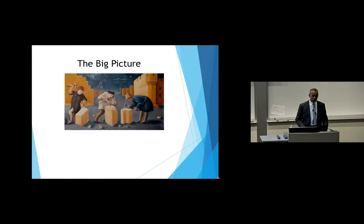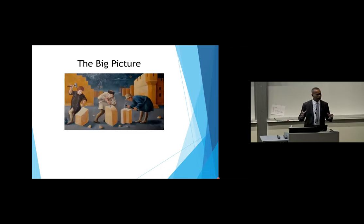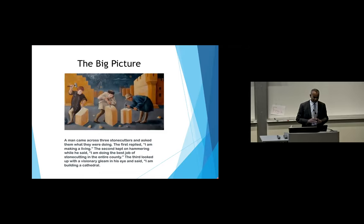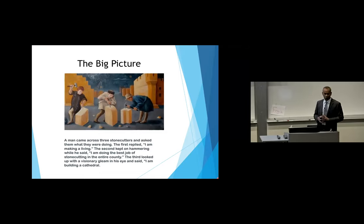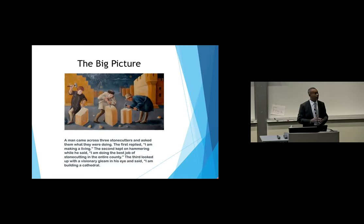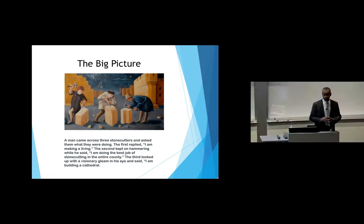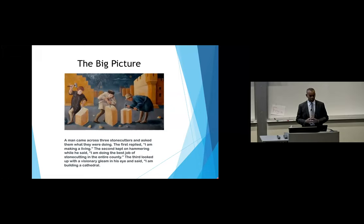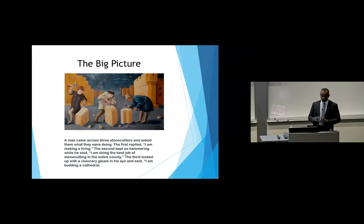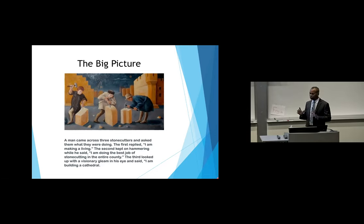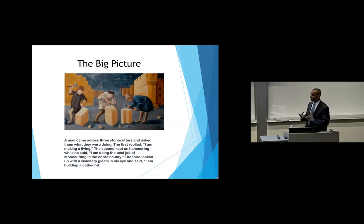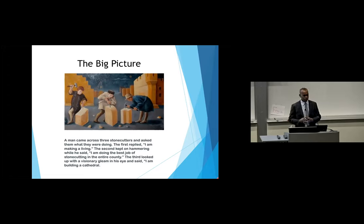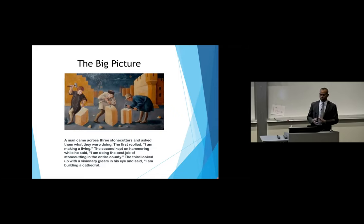It's going to be geared towards residents, fellows, medical students, and young faculty about how that career path can happen and also about perseverance through these career paths that oftentimes are not linear paths that we imagine them to be. I really want the young people here and the older people to keep the big picture in mind. This is a fable about the three stone cutters. A man came across three stone cutters and asked them what they were doing.